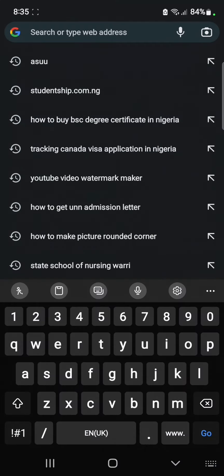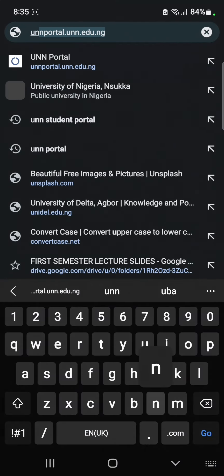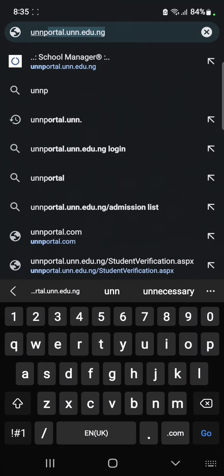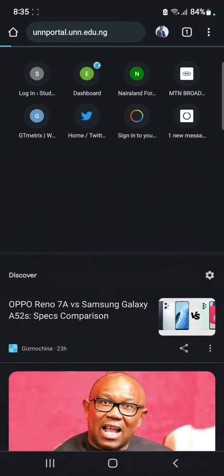Go to the UNN portal, which is unn-portal.unn.edu.ng. Click on this to take you to the UNN portal.